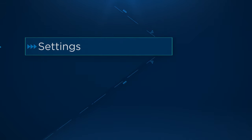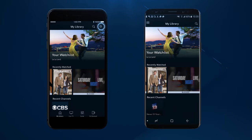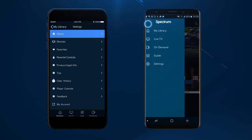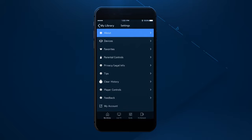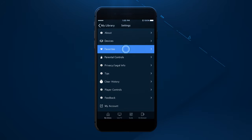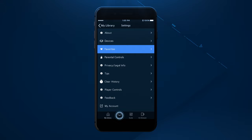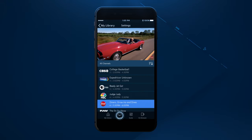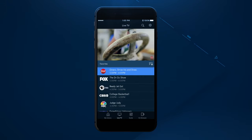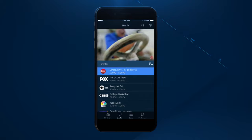Your settings can be found in the upper right corner for Apple devices and in the main menu for all other devices. In settings, you can add your favorite channels, which can be found later in My Library or by selecting the favorites filter on the live TV or guide screens.